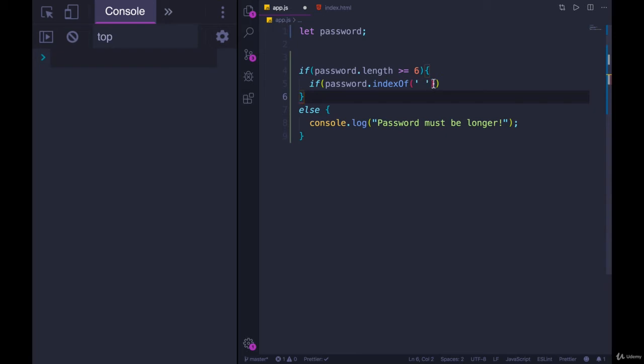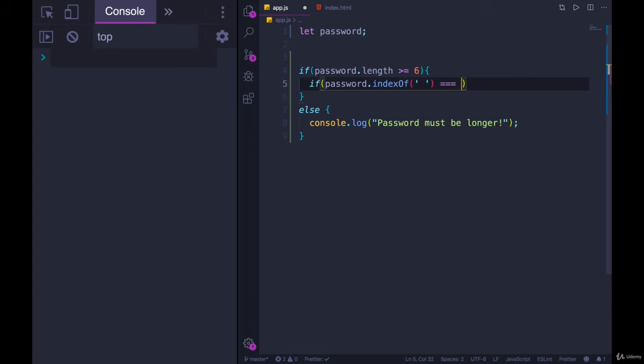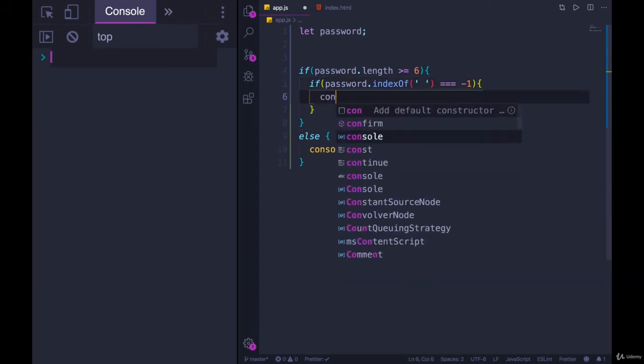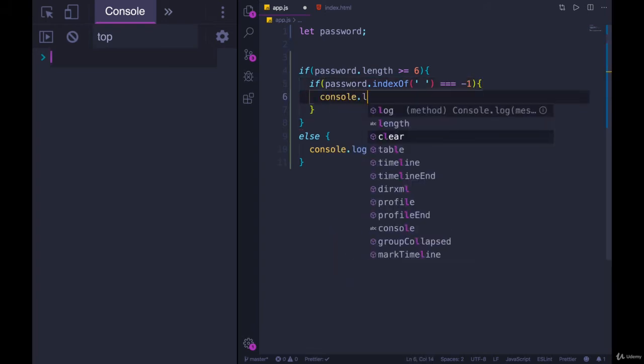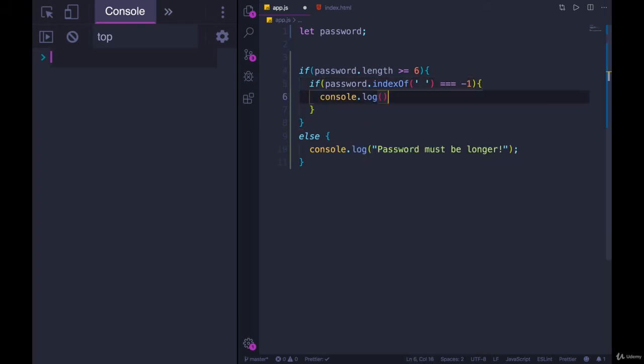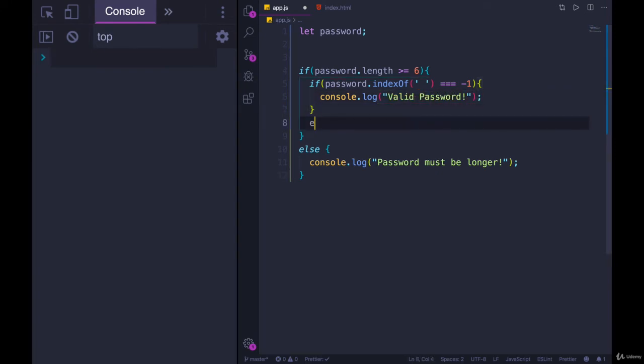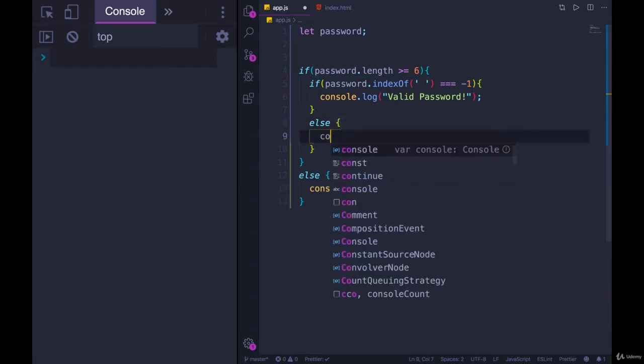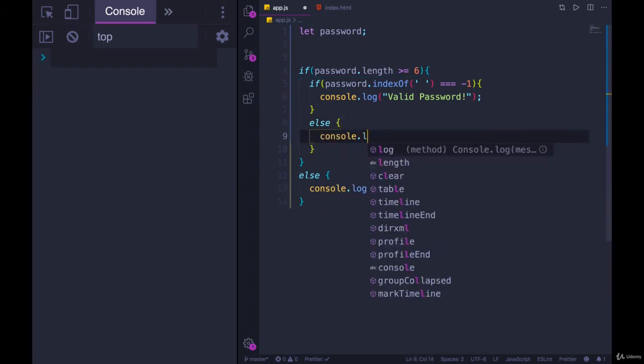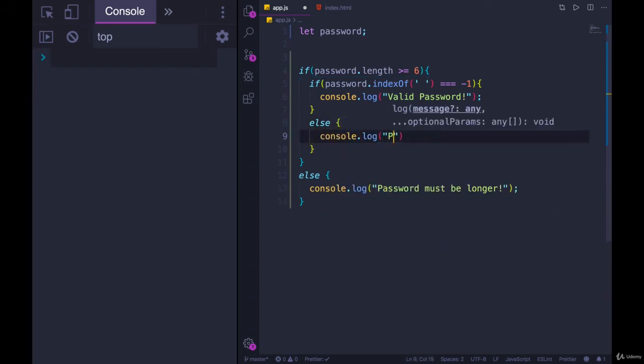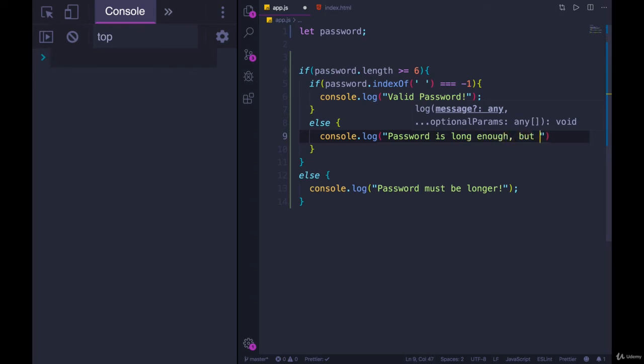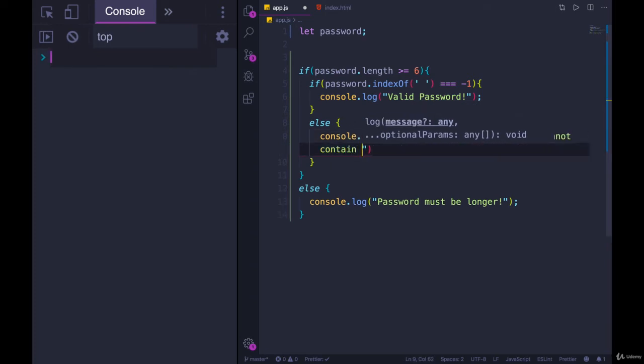If it's not found, we'll get negative 1. So if we find negative 1, that means there is a space. So if password.indexOf space is equal to negative 1, that means there is no space. We can then console.log valid password. And then otherwise, we can console.log password is long enough, but cannot contain spaces.